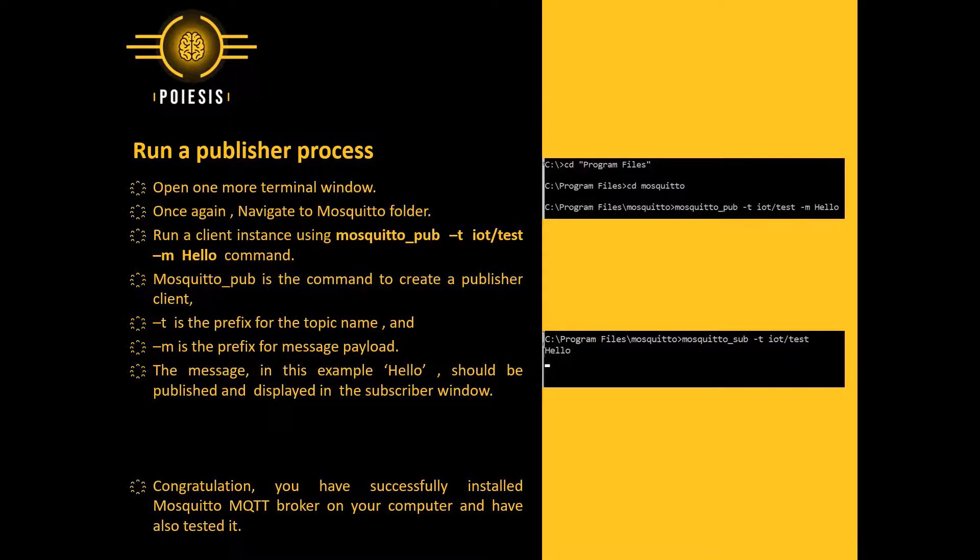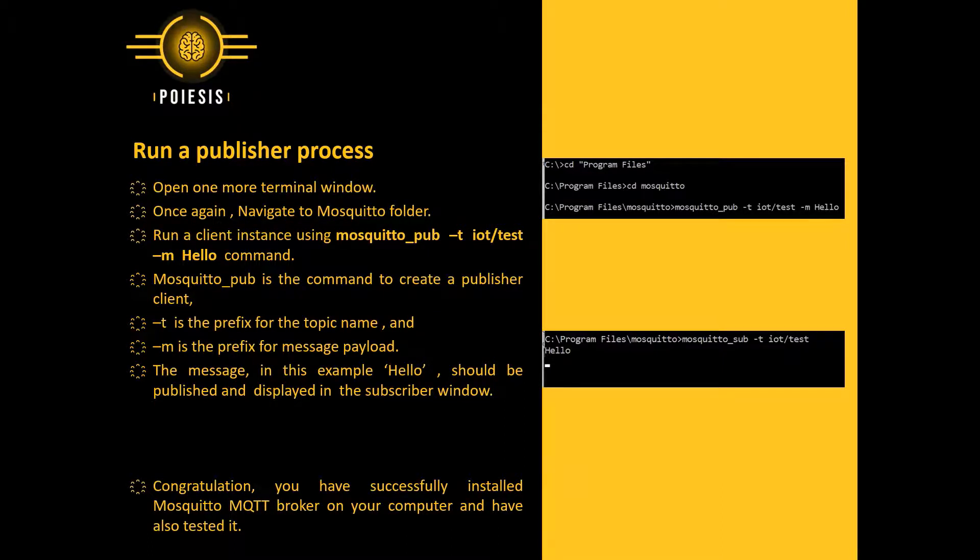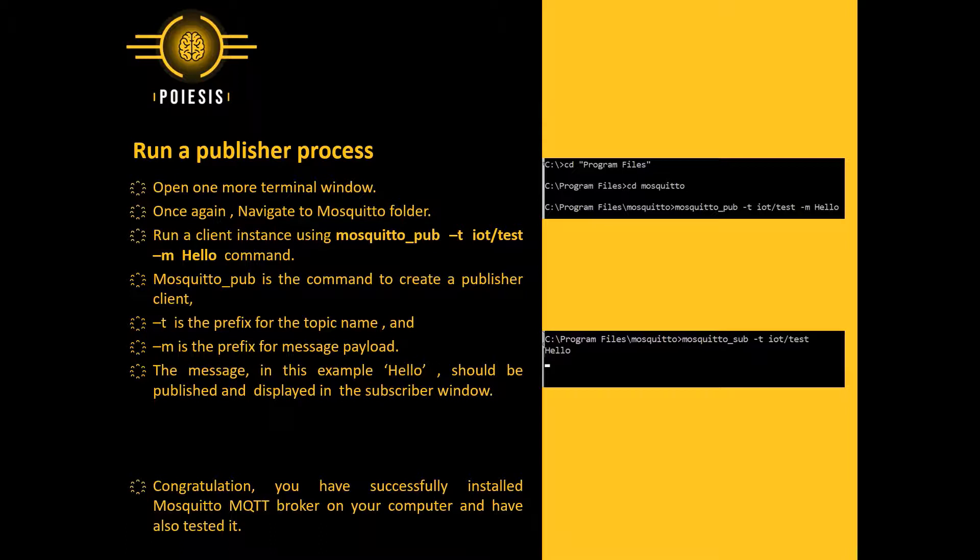We will run a new client instance using mosquitto_pub -t iot/test -m hello command. Mosquitto_pub is the command to create a publisher client. Hyphen t is the prefix for the topic name. And hyphen m is the prefix for message payload.